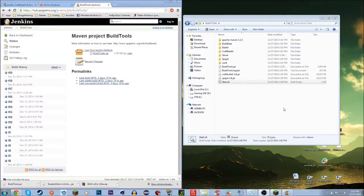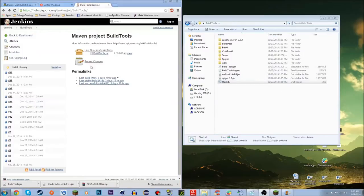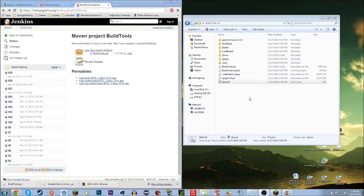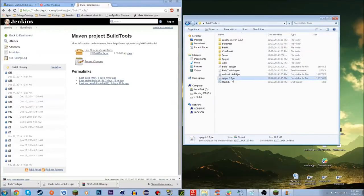It's done. One thing to mention: whenever a new version of BuildTools comes out, this process makes updating really easy. Just go back to the website, download the latest successful build, replace your old BuildTools jar, and hit start — it will automatically patch everything.